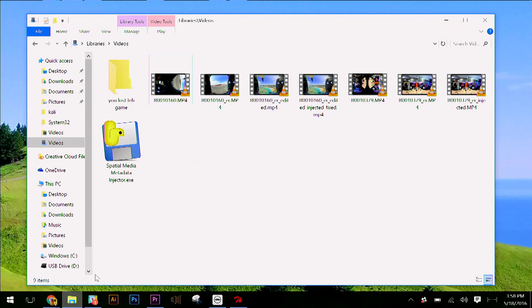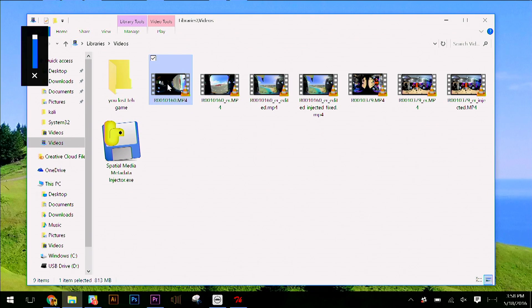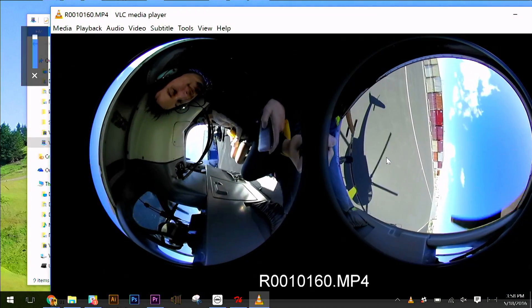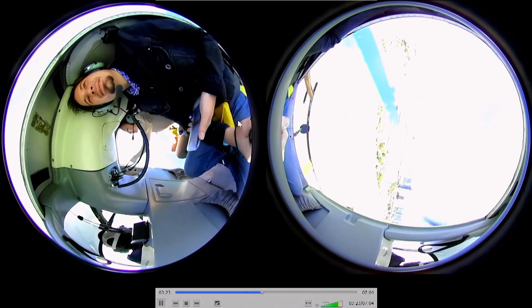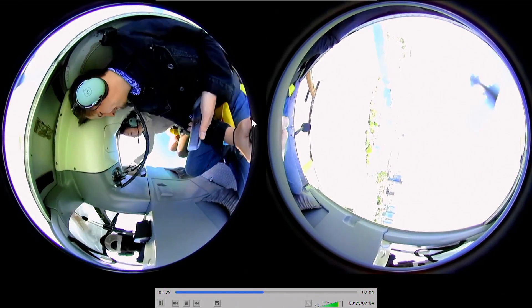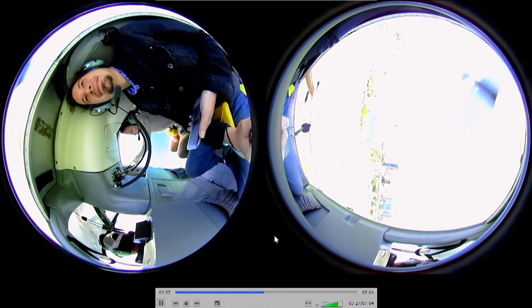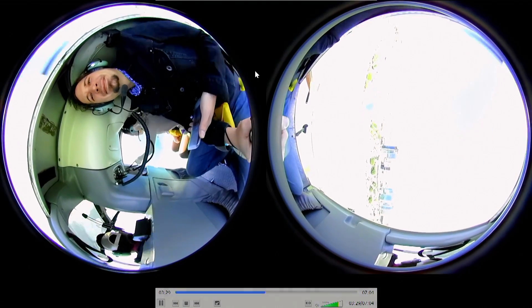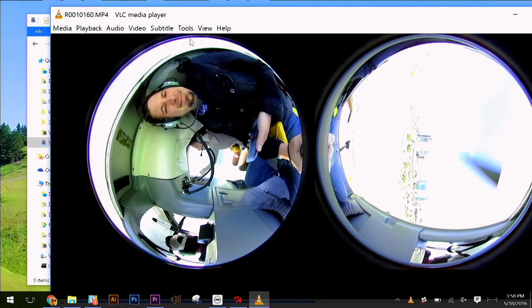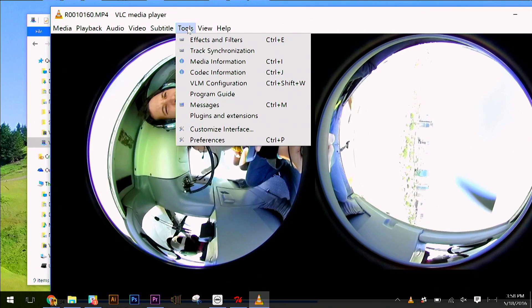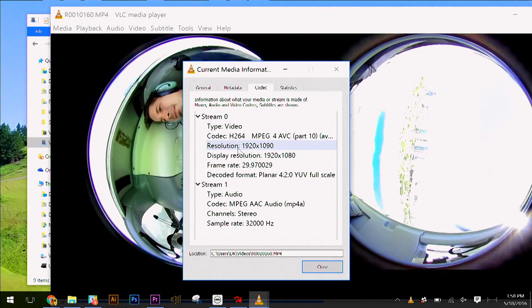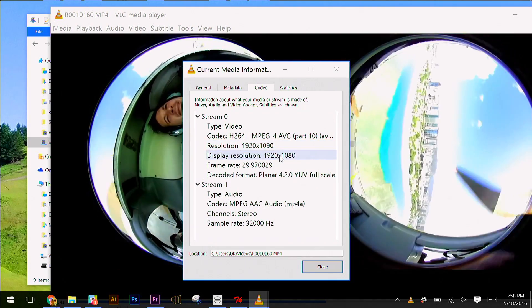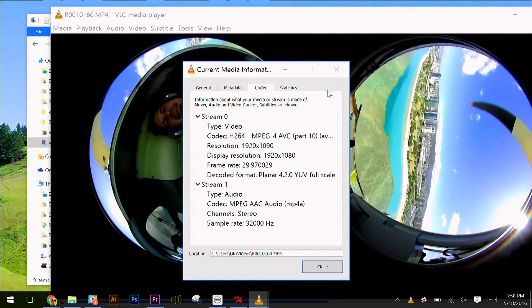Let's take a quick look at what that looks like. Here we have a couple of videos, and this is what it looks like coming right off the camera. This is actually not a very large resolution — I think this is basically 1080p across two lenses. Let's check under media information: it's 1920 by 1090. It's not really that great.